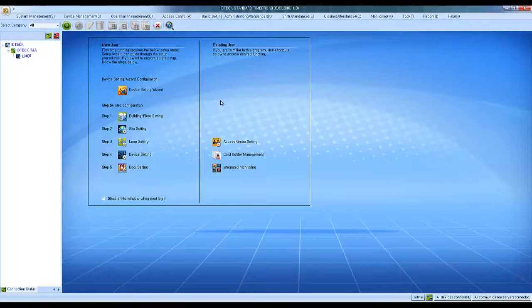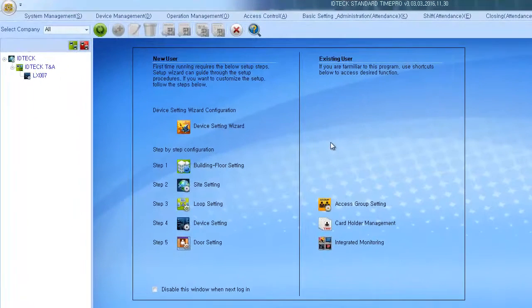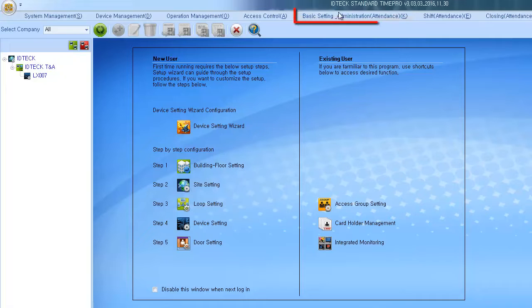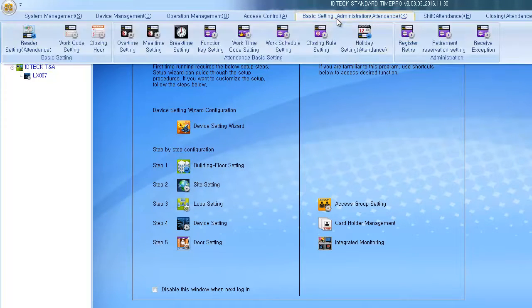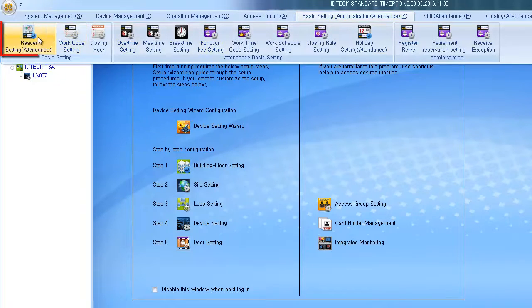Next we'll be setting the reader that will be used as a time of attendance. Click on basic setting administration, then find the reader setting attendance.